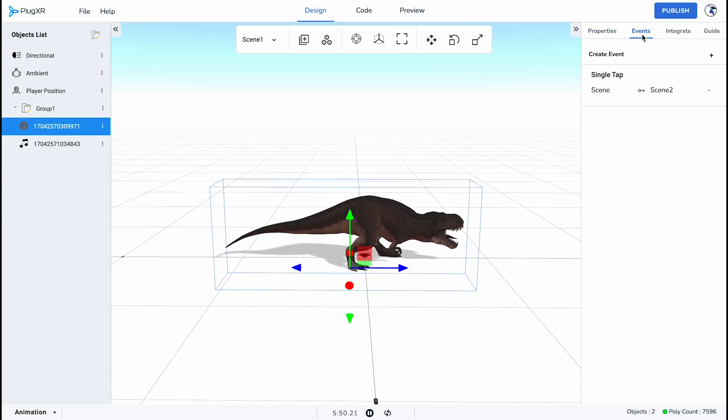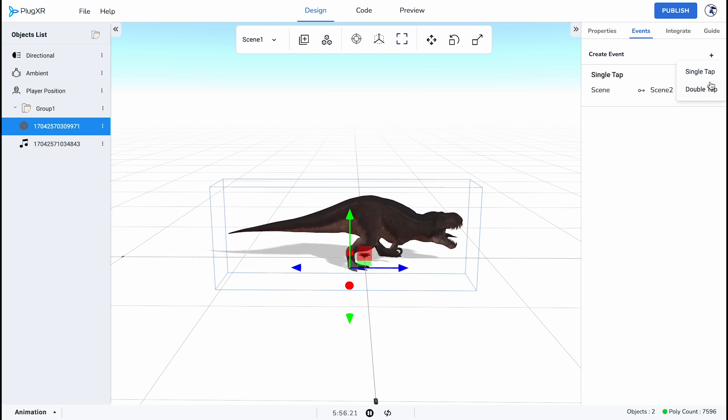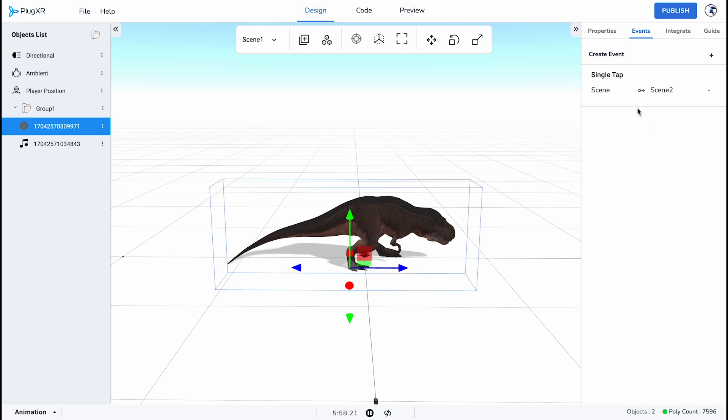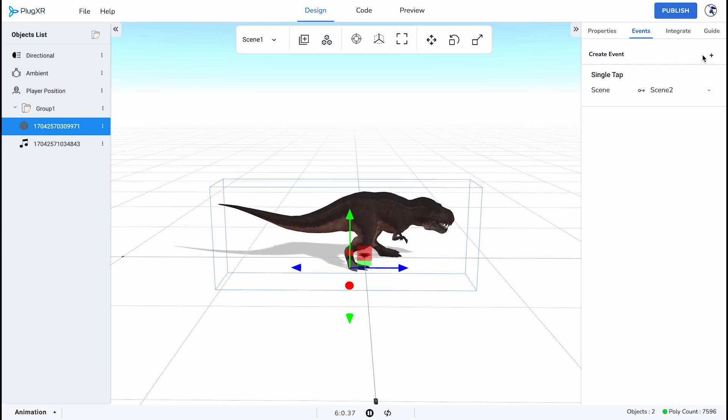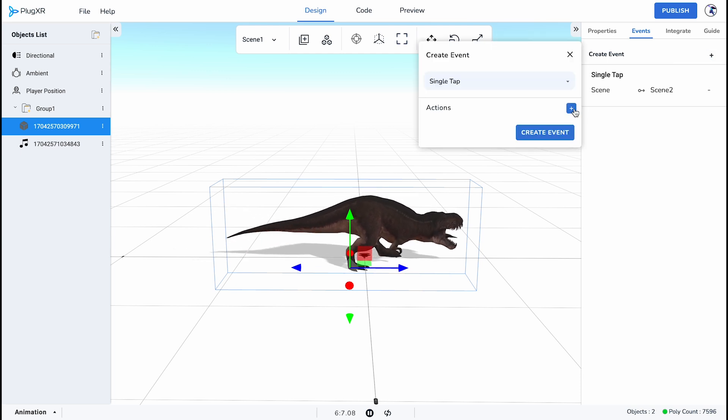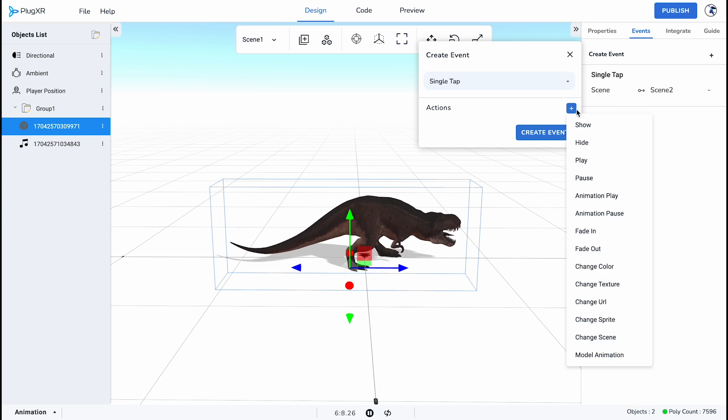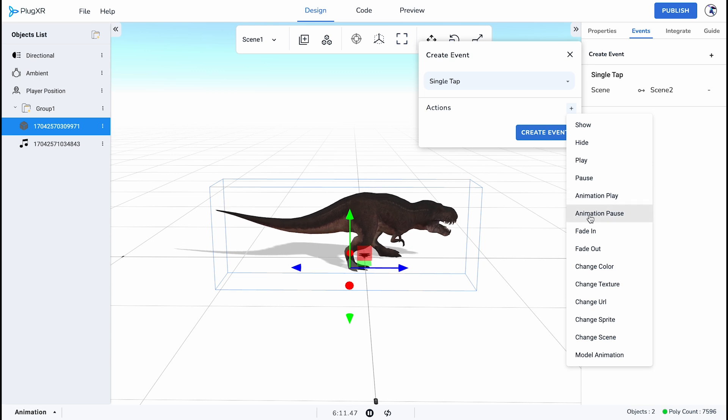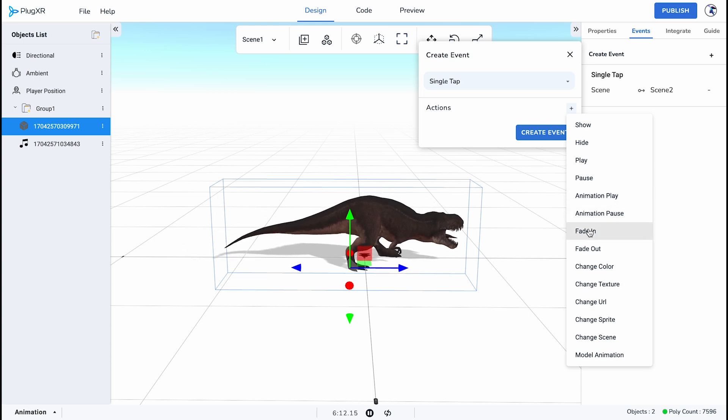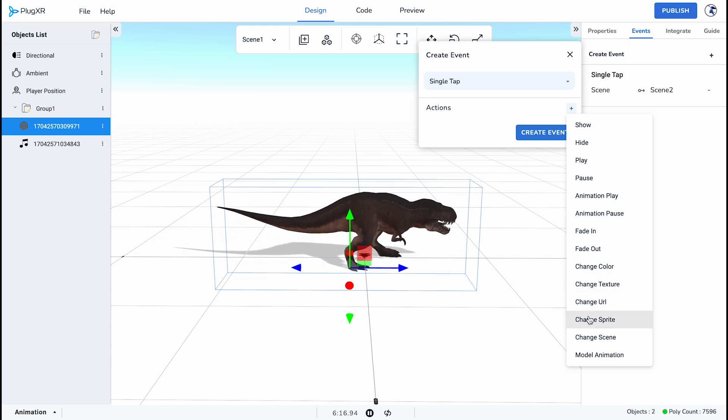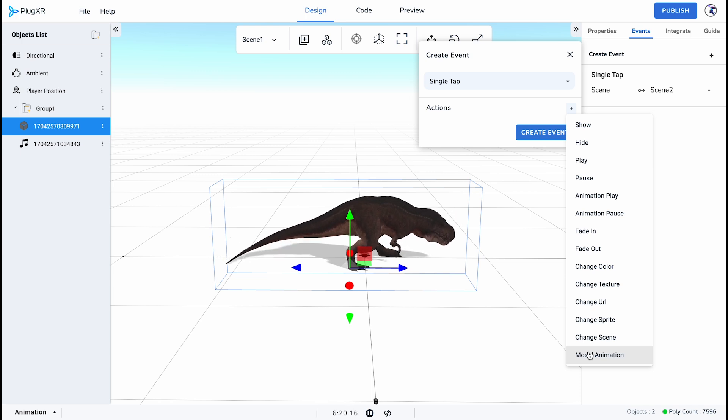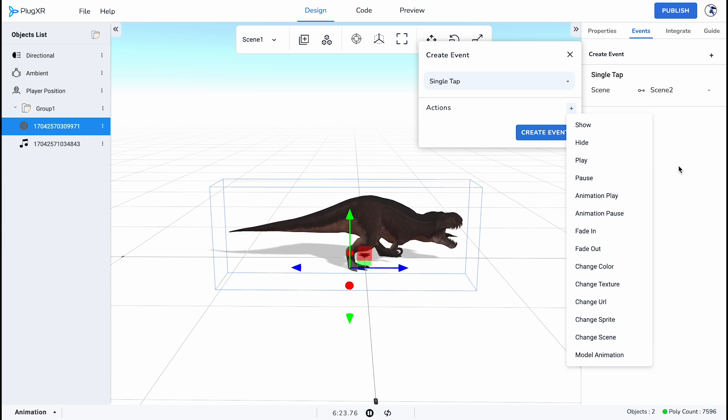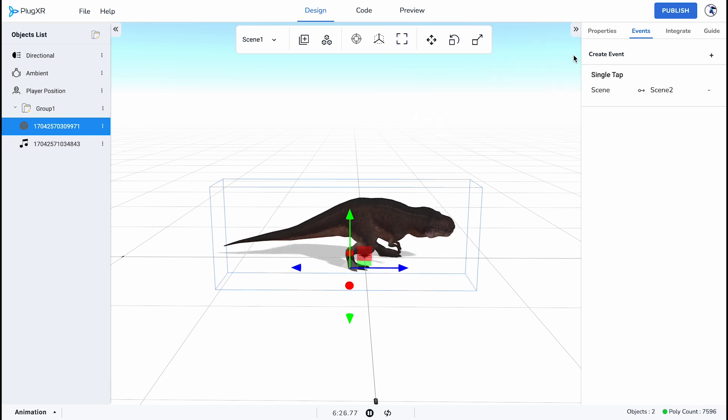Events. Having uploaded a 3D object on the project editor, users can create single tap and double tap events to add actions. Under events, when you click on create event, it asks you to choose single tap or double tap. By choosing any of them, you can add actions. They are show, hide, play, pause, animation play, animation pause, fade in, fade out, change color, change texture, change URL, change sprite, change scene and model animation. If you've chosen double tap while creating the event, these actions will occur on double tap and vice versa.